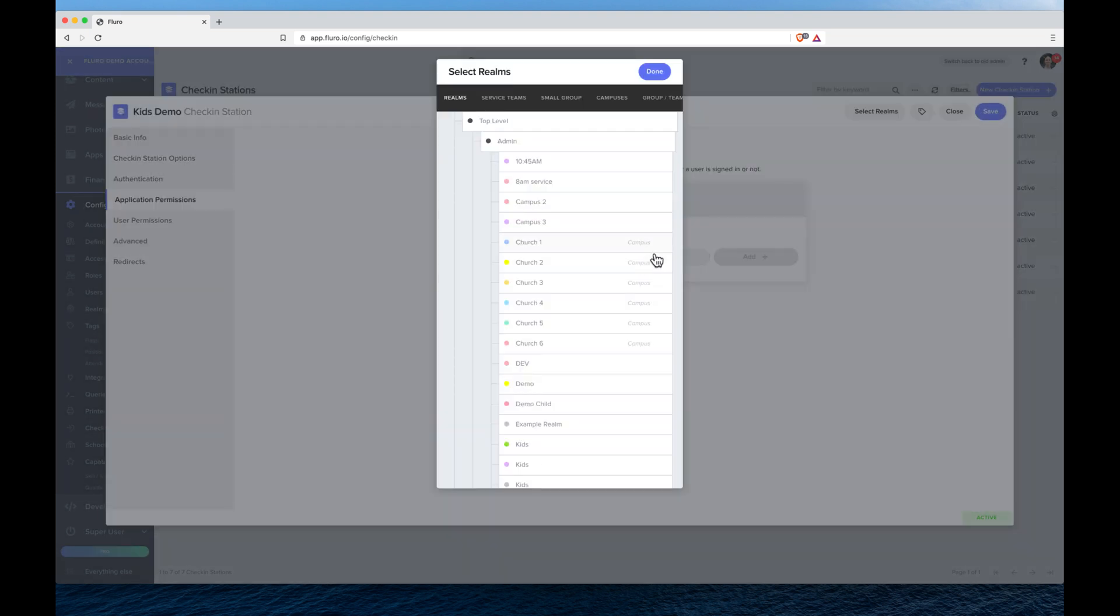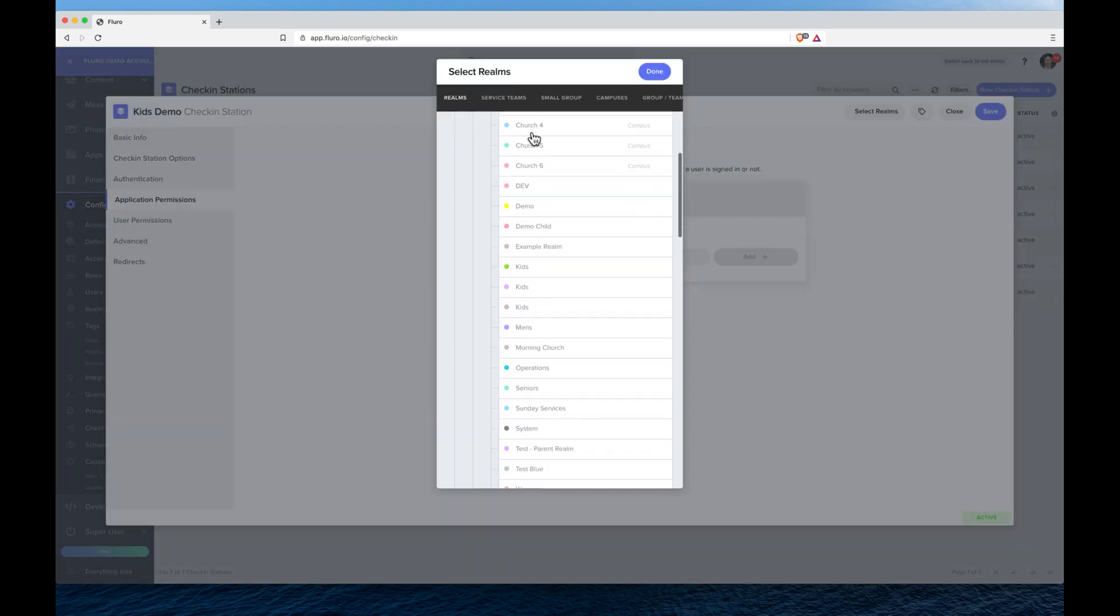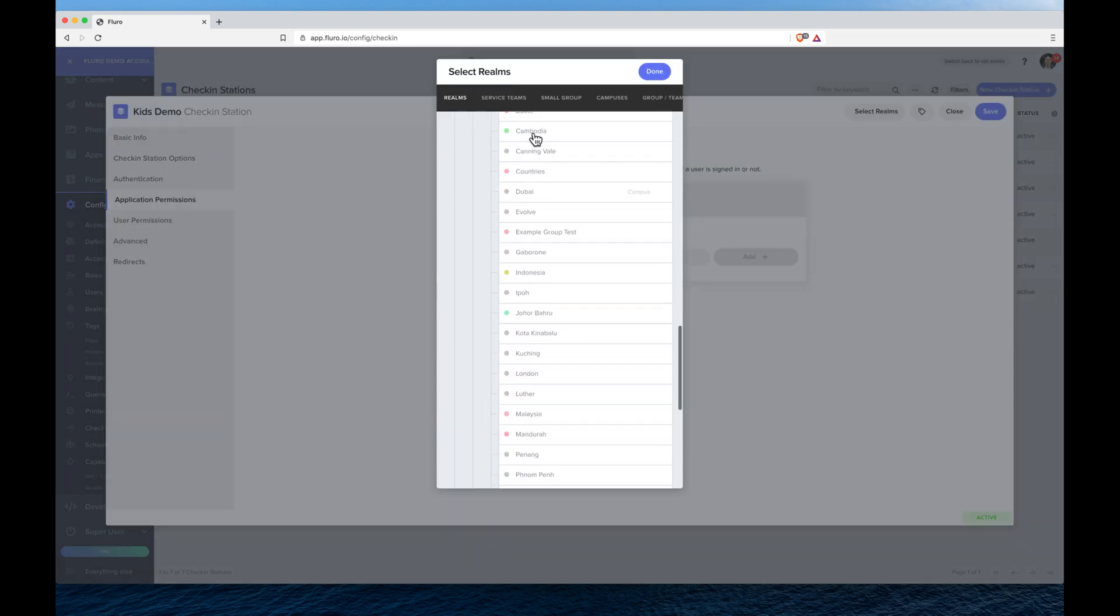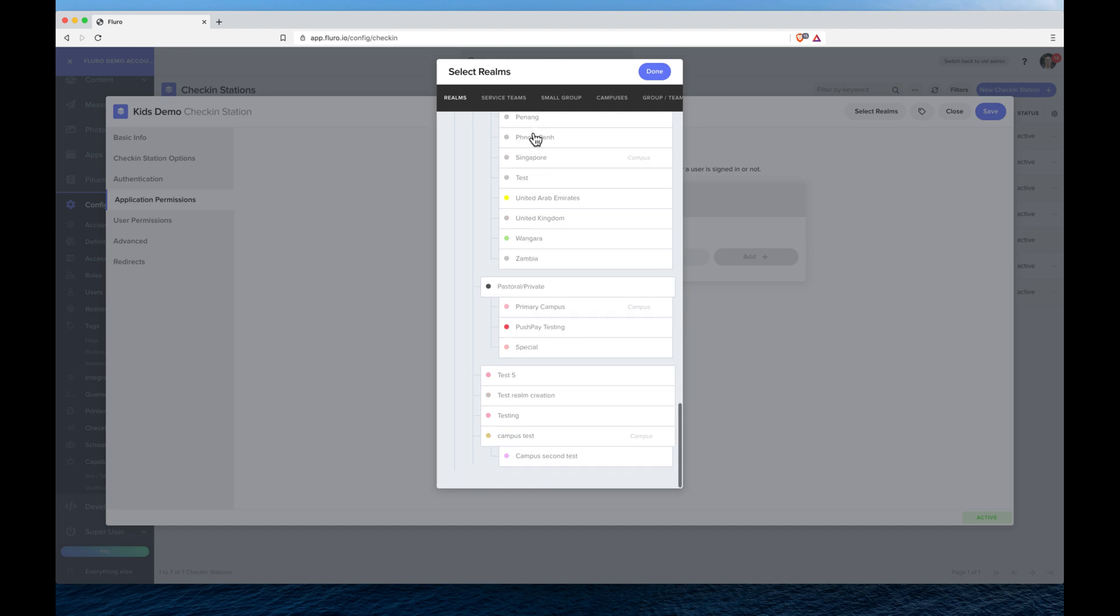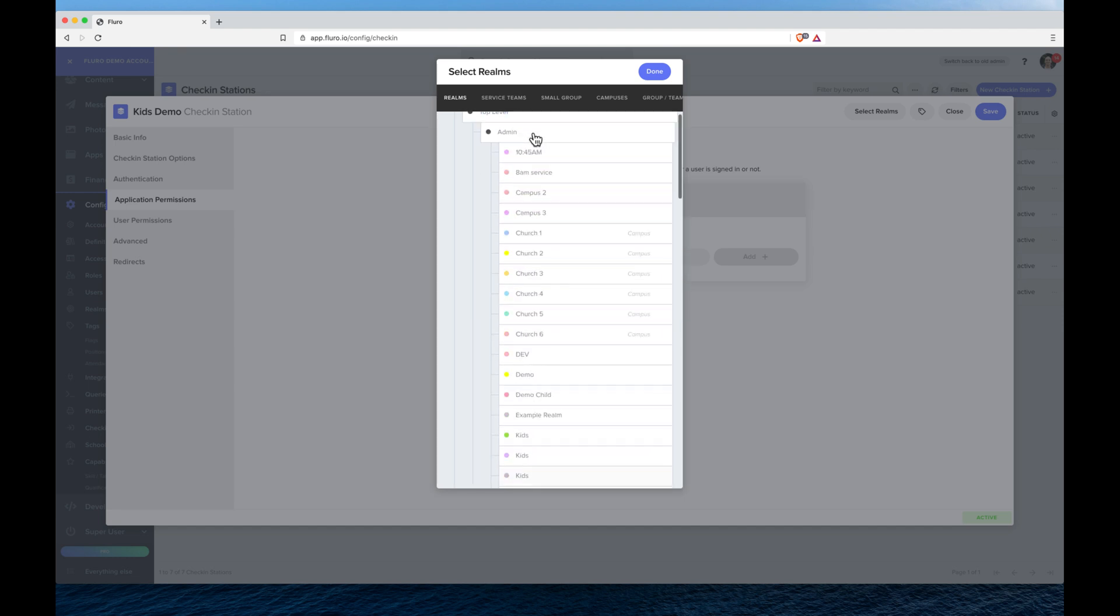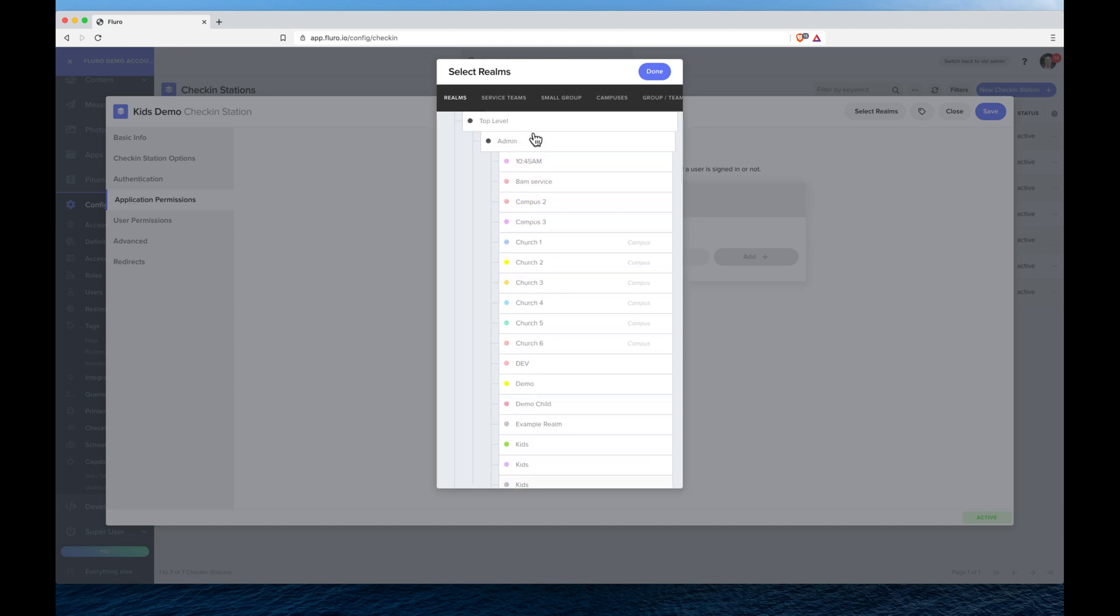And then choose the realm, which is kind of the area that you want this check-in station to work in. So we could say this check-in station is only set up for campus 2, which means it'll only be able to see events and search for people and see the groups and things like that in campus 2.